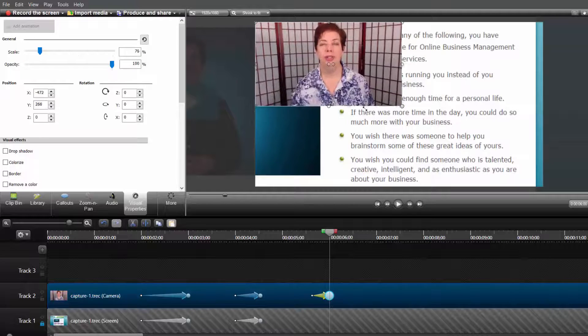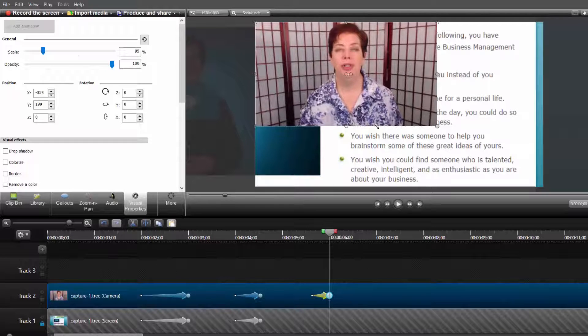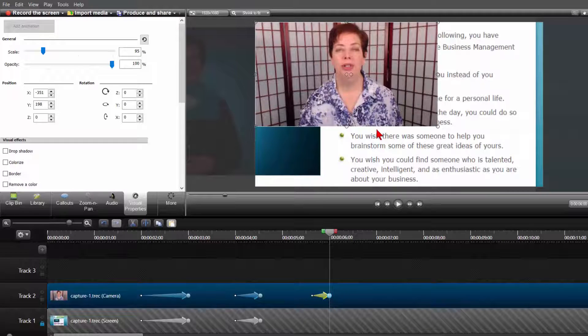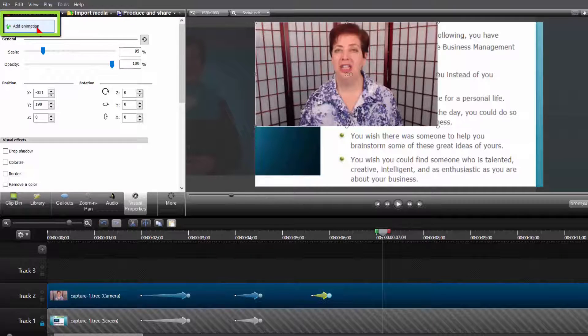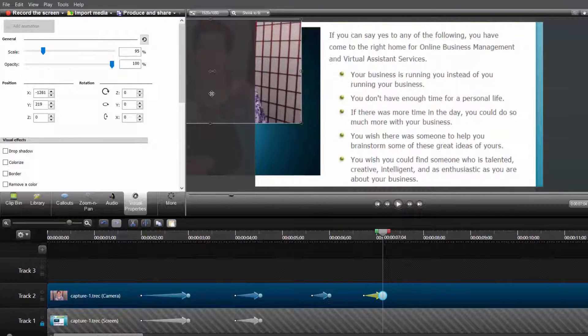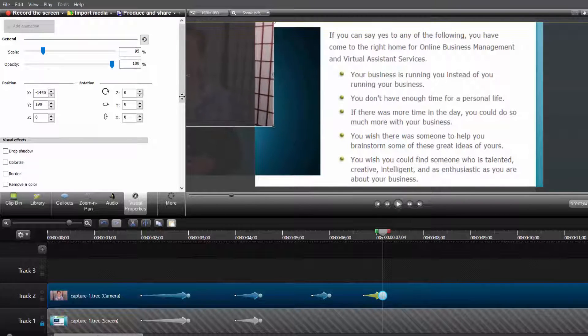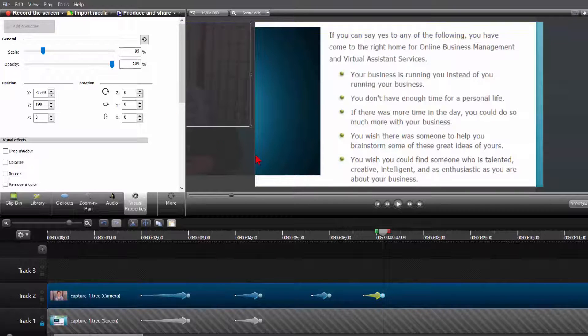Now I may want to fully focus on the screen capture and don't want to be on the screen at all. Click on Add Animation, then move your cursor over the webcam image and slide it off to the left. This way the main focus is what is on screen and not on you.